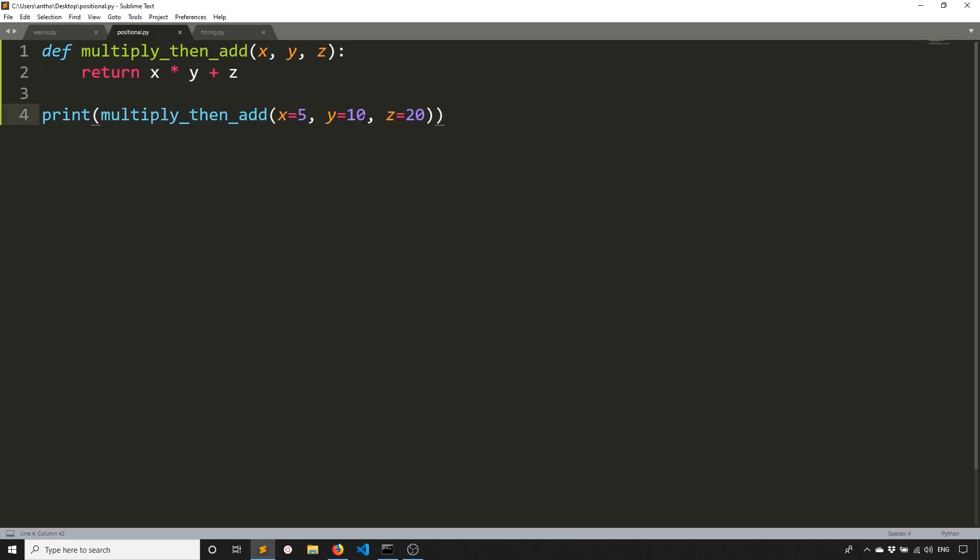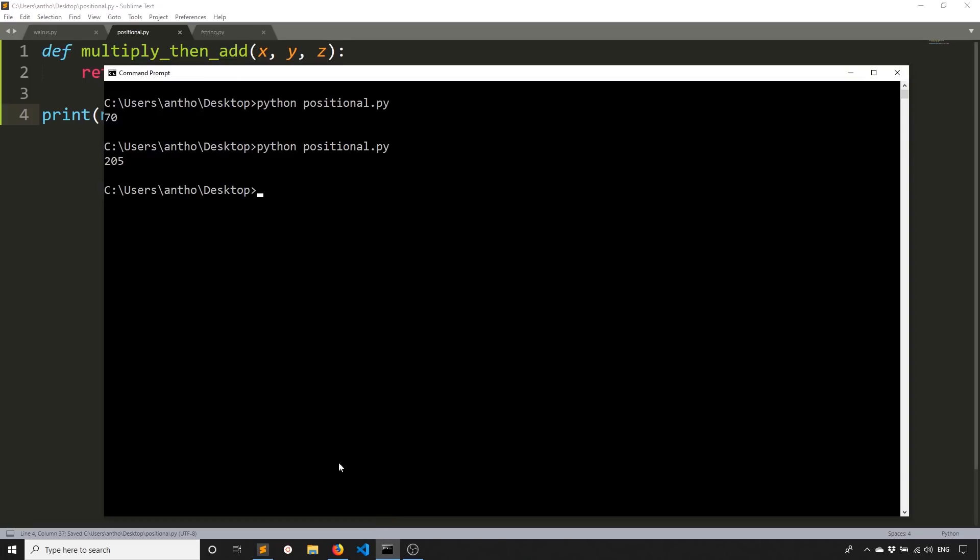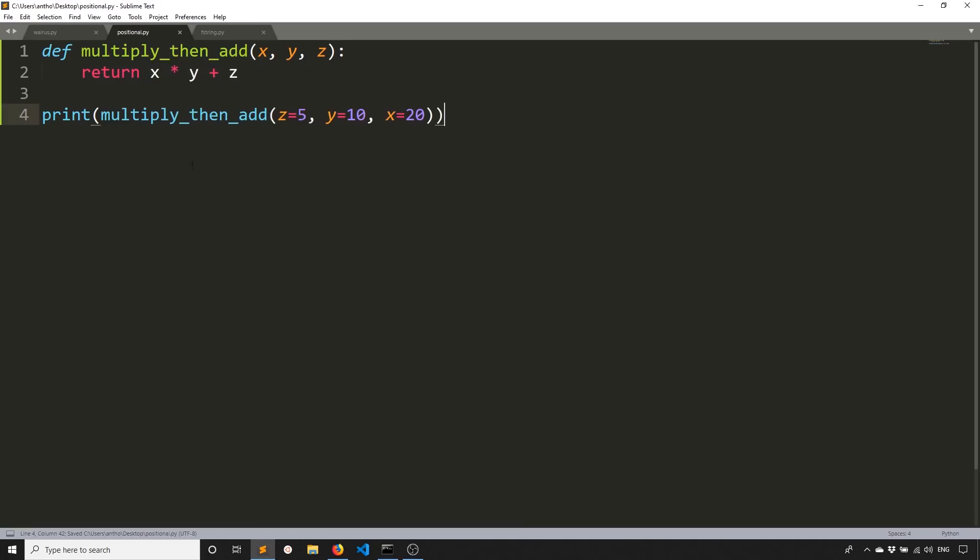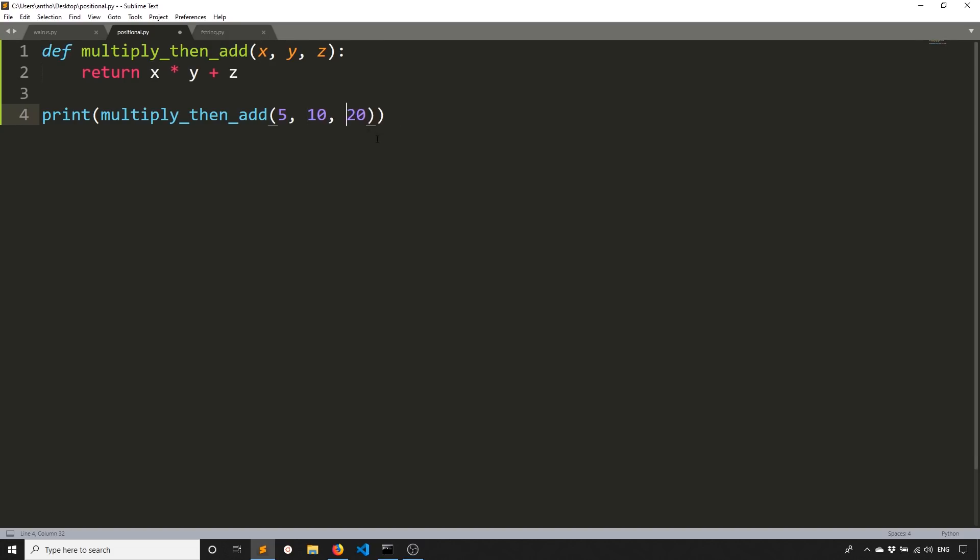So five times 10 is 50 plus 20 is 70. So if I change this to like Z and I change this to X and I run it again, I get 205. So X in this case is 20, Y is still 10. So 200 and then plus 5 is 205. So as the creator of the function, if I wanted to have some flexibility in the future when it comes to the names of the parameters, then what I can do is I can make this positional only because the order of the parameters actually matters when you don't specify X, Y, and Z.